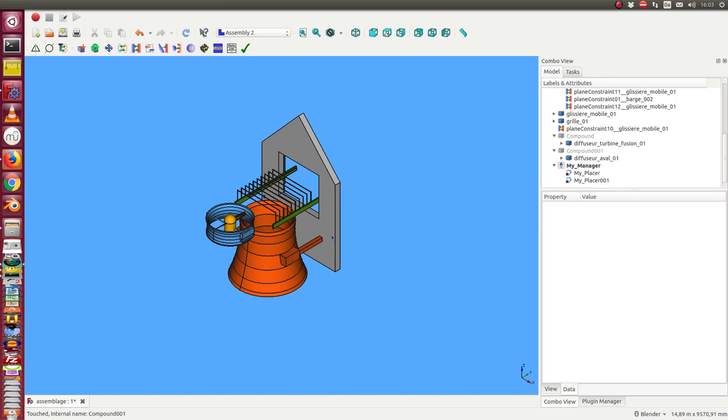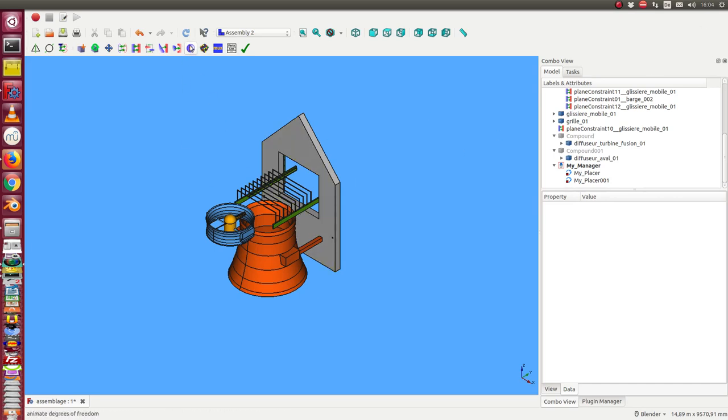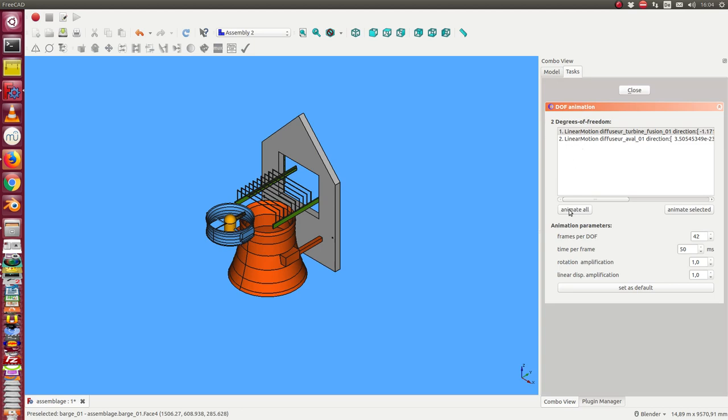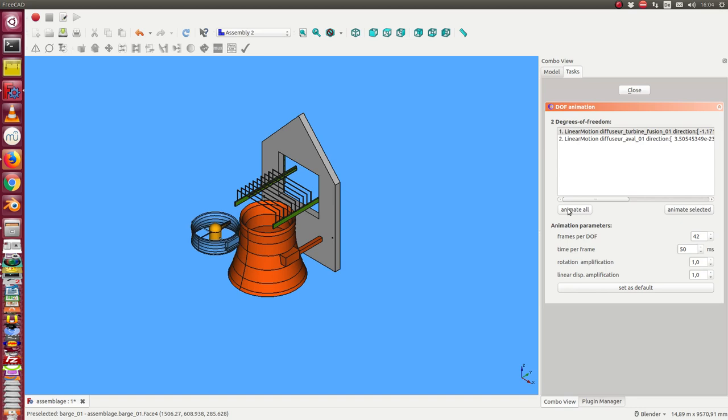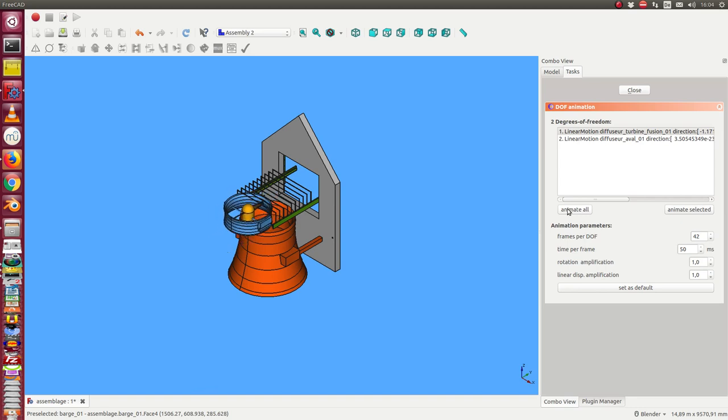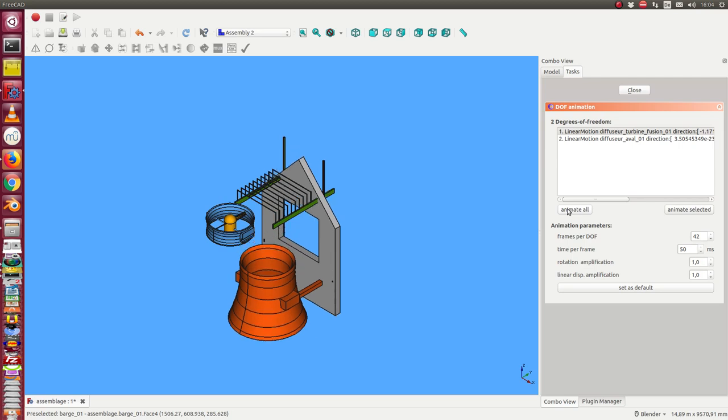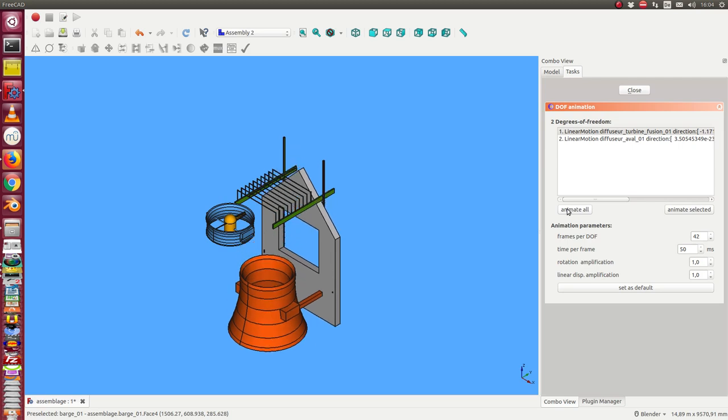This is a video on how to create animation for an assembly. The first step is to run the assembly degree of freedom animation. In this case we have two degrees of freedom, and I can run it. This is the first and this is the second one.